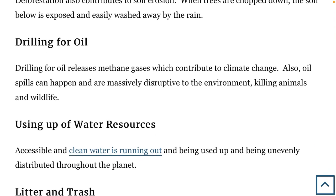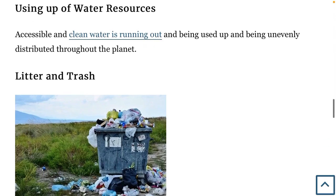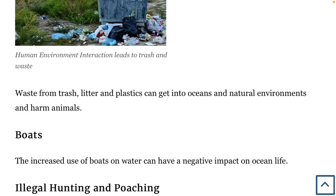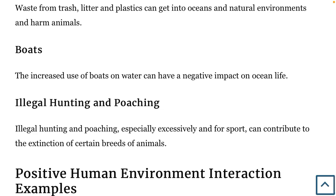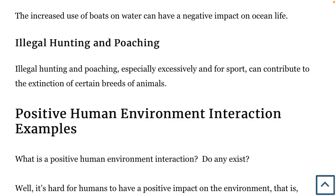Drilling for oil releases methane gases which contribute to climate change, and oil spills are massively disruptive to the environment, killing animals and wildlife. Another example is the using up of water resources — accessible and clean water is running out and being unevenly distributed throughout the planet. Litter and trash, including plastics, can get into oceans and natural environments and harm animals. Increased use of boats on the water can also have a negative impact on ocean life. Finally, illegal hunting and poaching, especially excessively and for sport, can contribute to the extinction of certain breeds of animals.